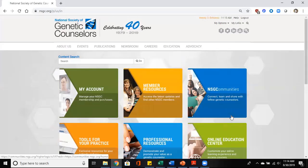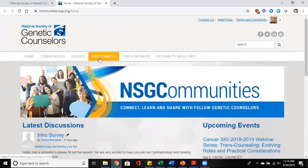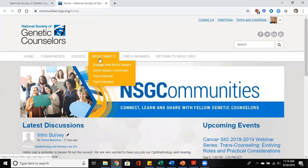So from this page you go to NSGC Communities, and at the top banner you will see NSGC Connect. Here's where you will click and it will bring up a drop-down menu and you want to engage with NSGC Connect.